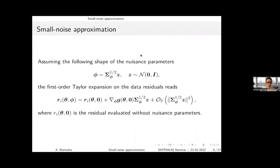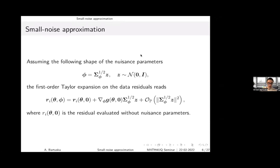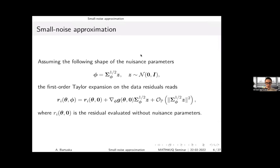We assume the nuisance parameters are given by a centered normal distribution with a certain covariance matrix. We do a first-order Taylor expansion, expanding around the residuals at phi equals zero — no nuisance. The first-order term depends on two quantities: the gradient of the model with respect to the nuisance parameters, and the covariance of the nuisance. If both are fairly small, we are fine; if one becomes large, we run into trouble.